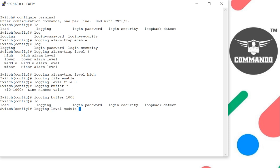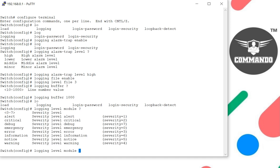module debug. We can have these modules from 0 to 7. I can give the value, or I can give severity 1, 2, 3, 4, 5, 6, 7 like that. Let's say I want debug.